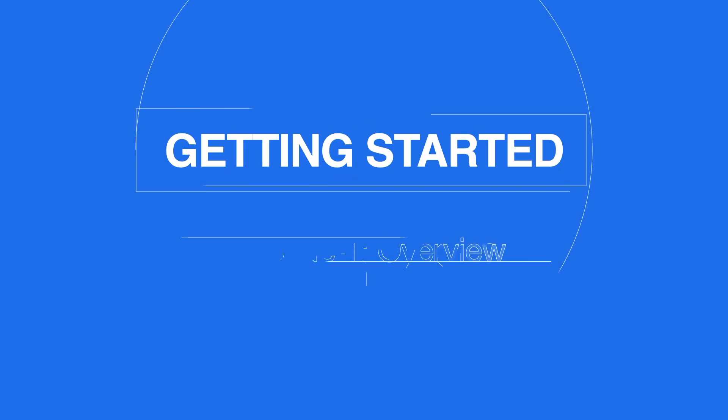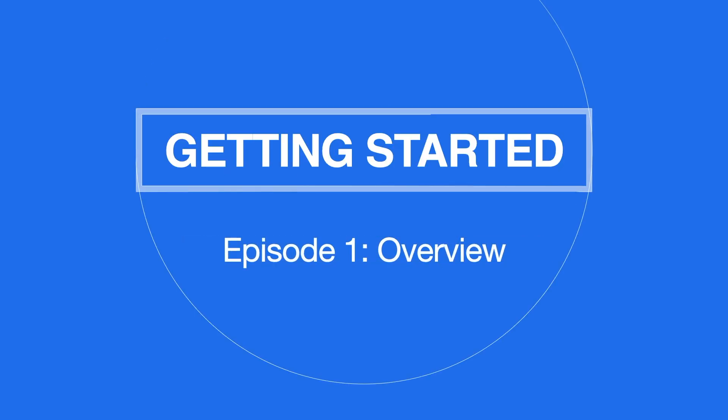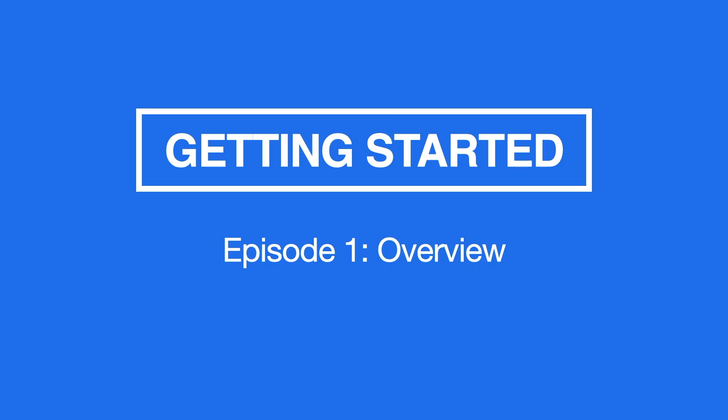Welcome to Getting Started with Game Creator, a series on video game development that will take you from zero to hero.